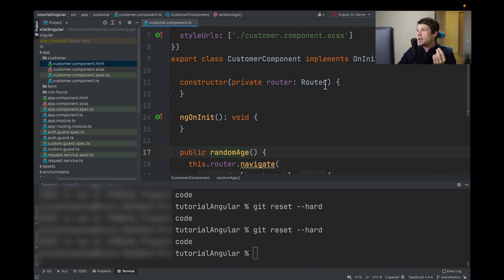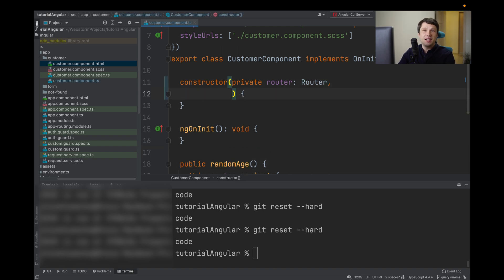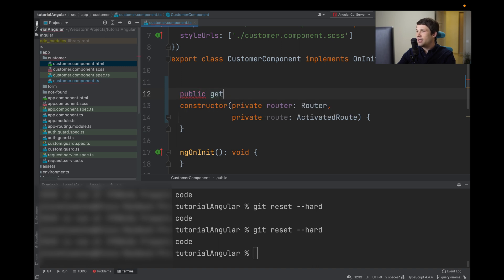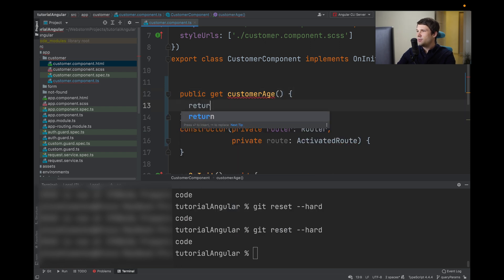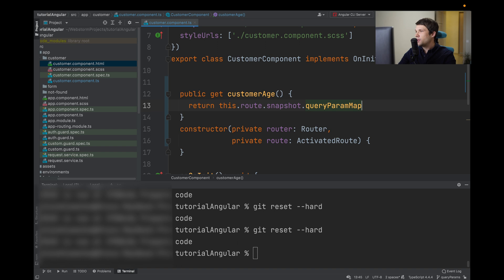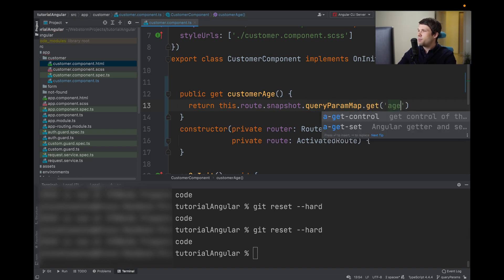First, what we need to do is import our ActivatedRoute service. So we will type: private route, ActivatedRoute. Now we can use a getter to get our query params. We'll type: public get customerAge, and we will return this.route.snapshot — here you have two options: queryParamsMap or queryParams. It's better to use queryParamsMap because queryParams is deprecated and not the preferred way. So we are using queryParamsMap and let's say .get and pass 'age'.